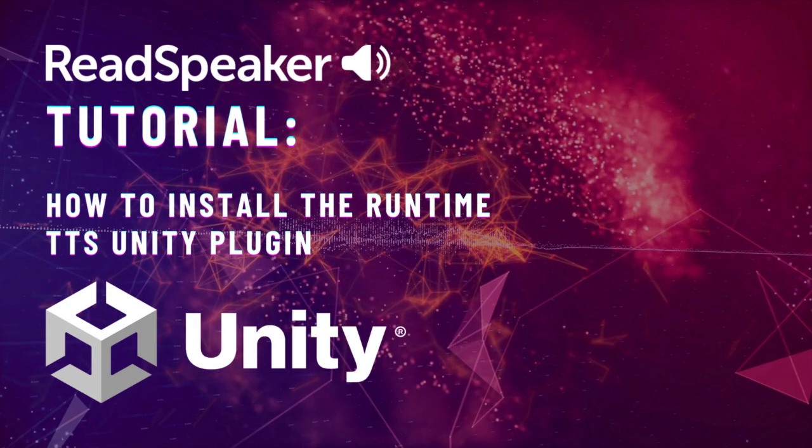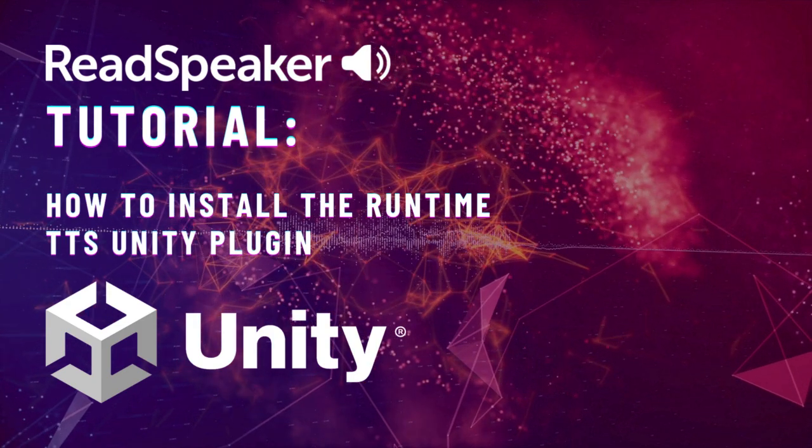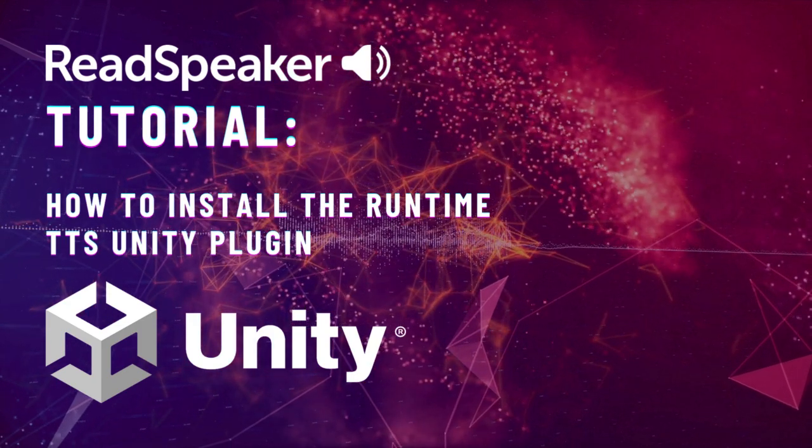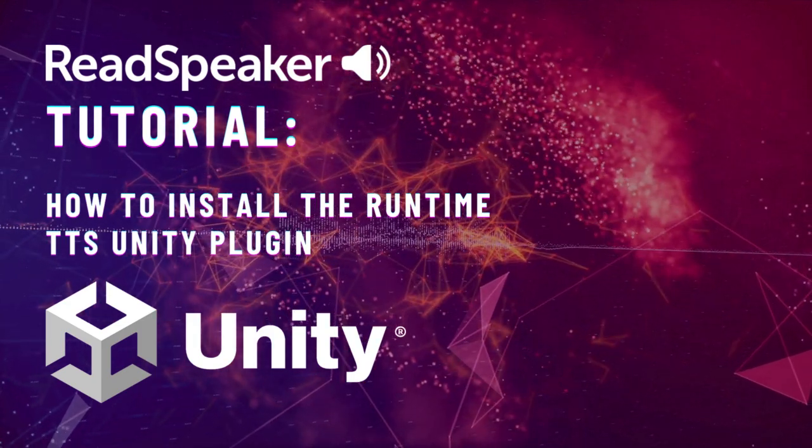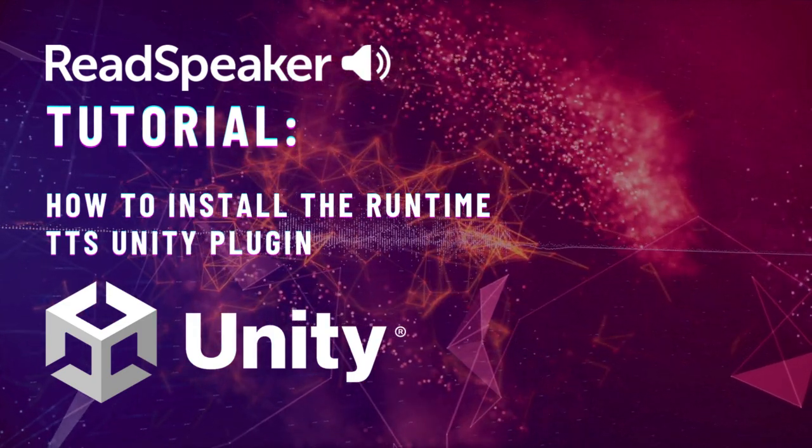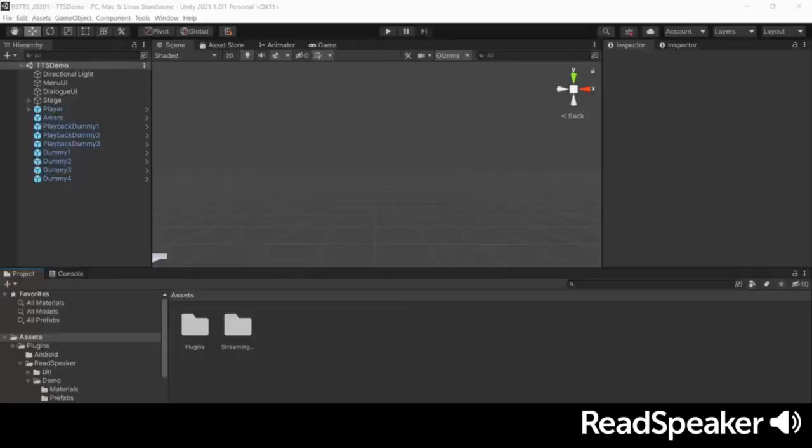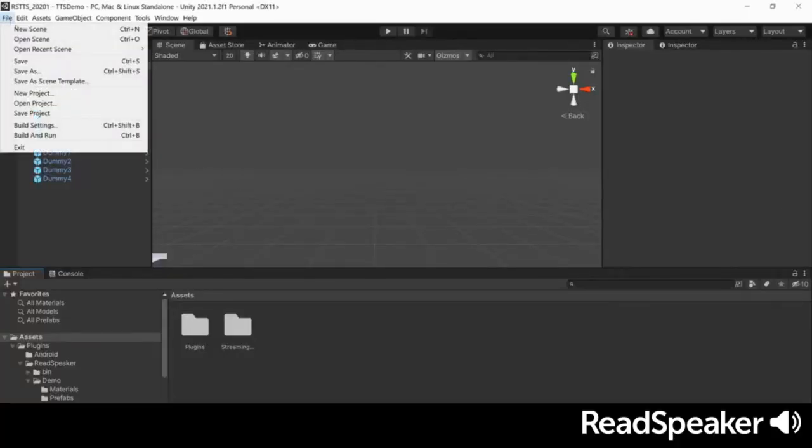Welcome to this introduction to speech engine for Unity. In this video, we'll be adding a simple menu reader system to a Unity game. We'll use text-to-speech to read the menu as we navigate through it.